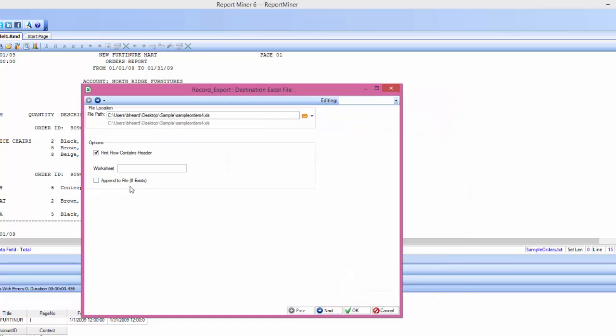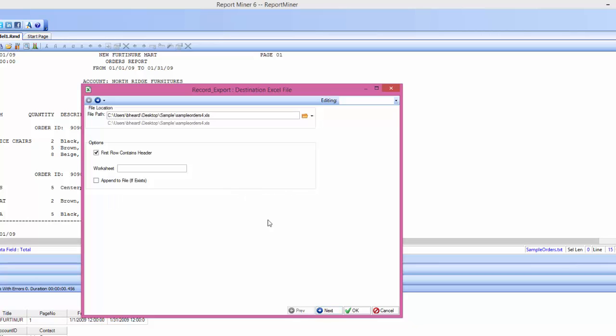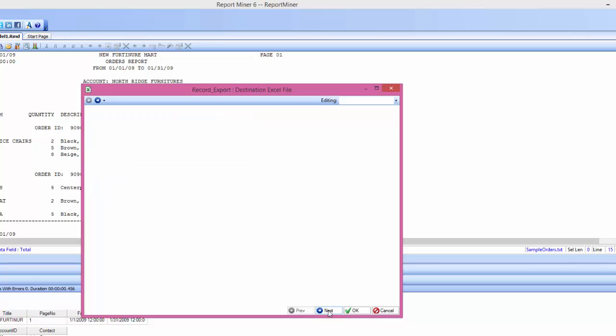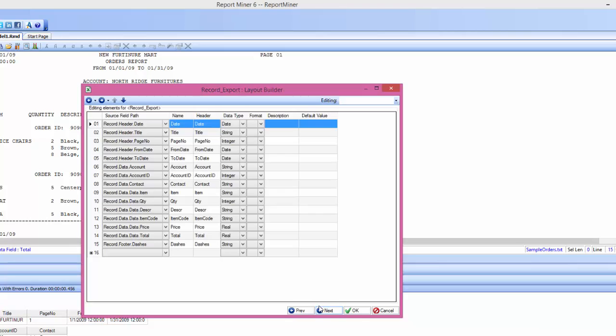And you also have other options like if you'd like to check off the first row contains the header, you have the option to do so. If you want to specify the worksheet if you have multiple worksheets in your Excel file, or if you'd like to append to a file that already exists, you can go ahead and check that option. I'm going to leave everything as is and go ahead and hit the next button.